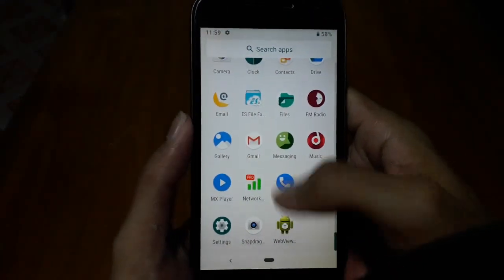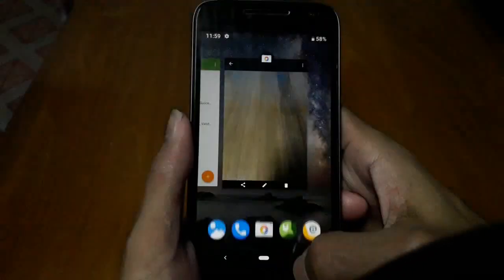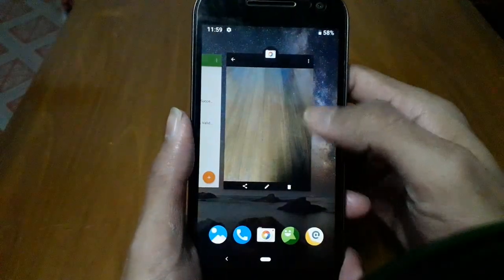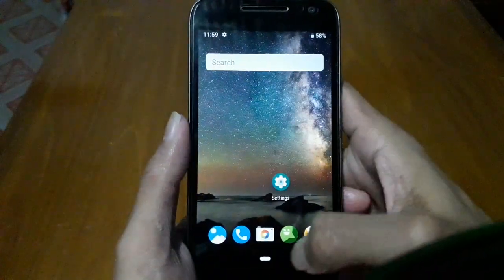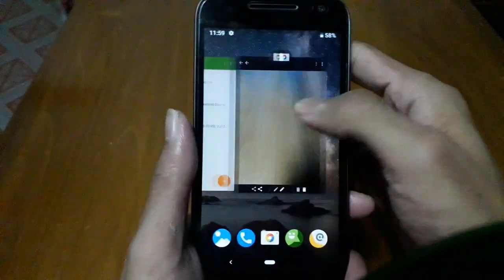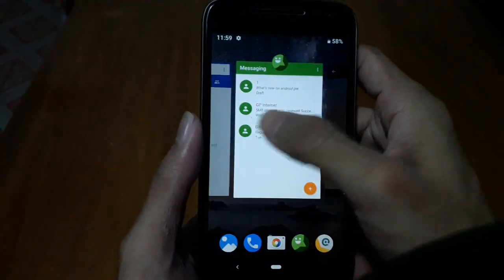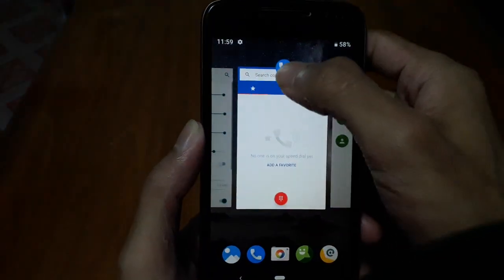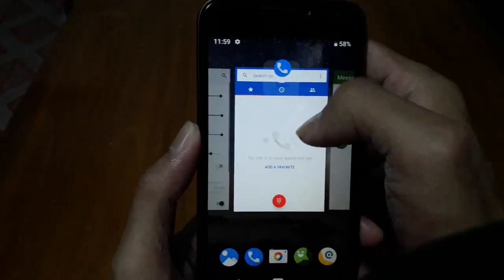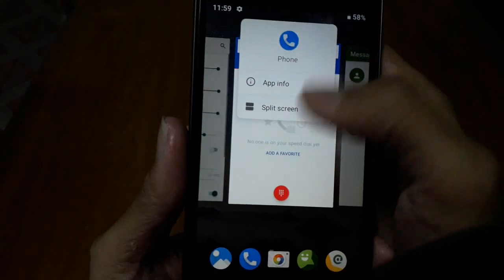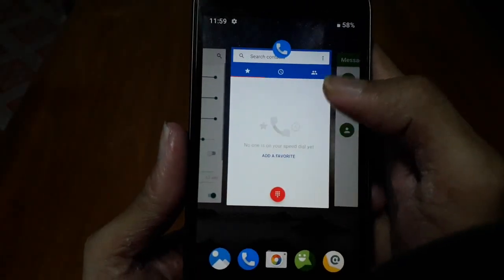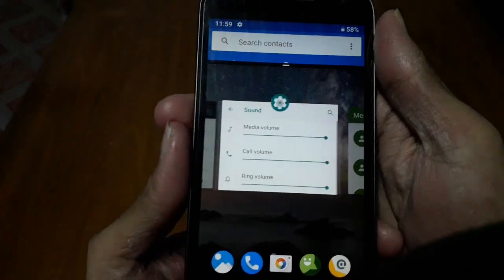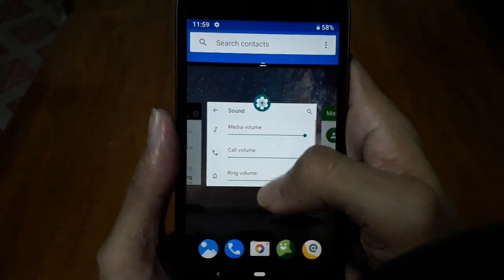This is the app drawer, and by tapping on the app icon you can find the split screen option and you can use multi-window.